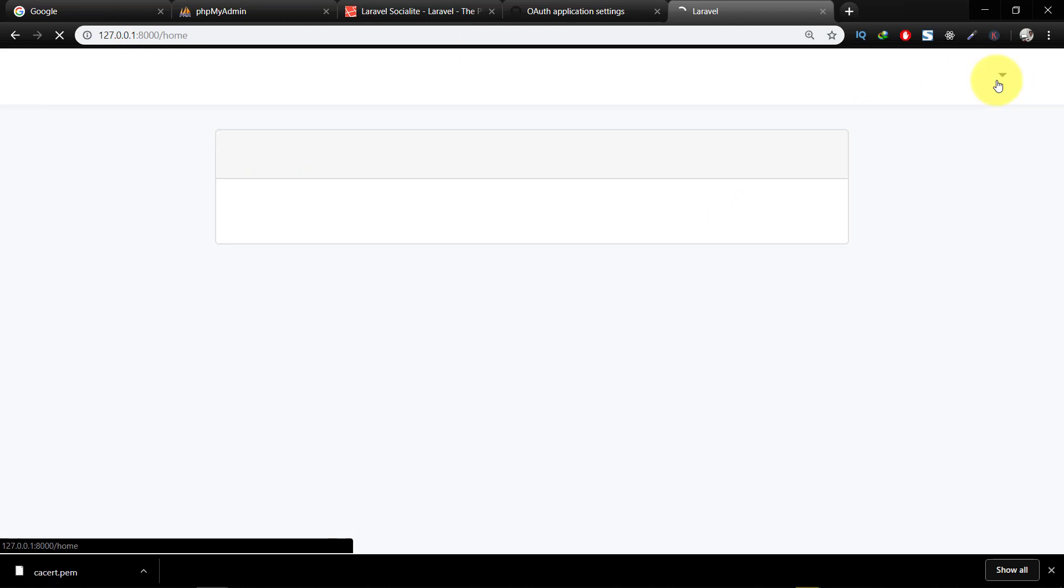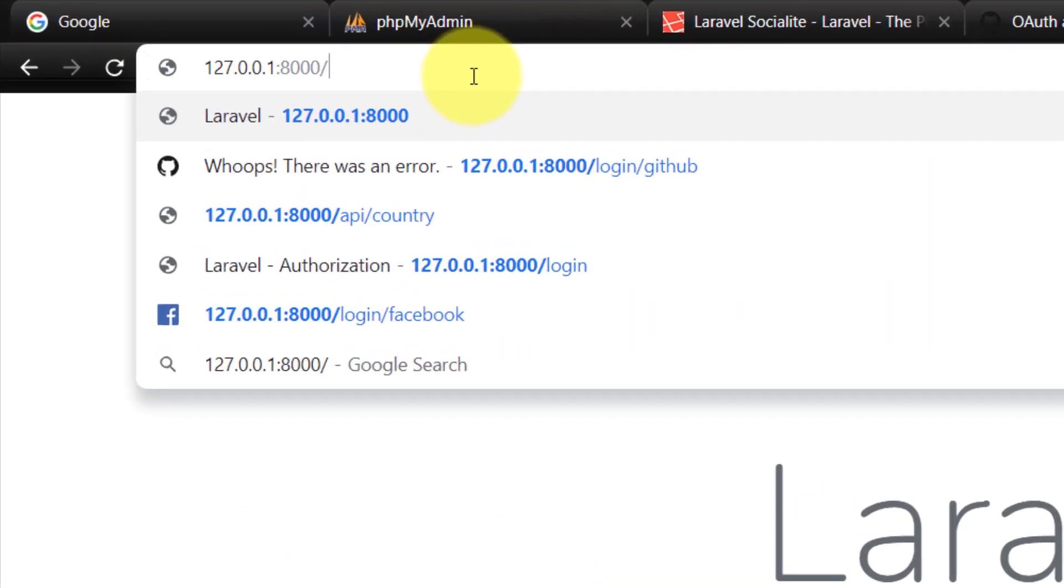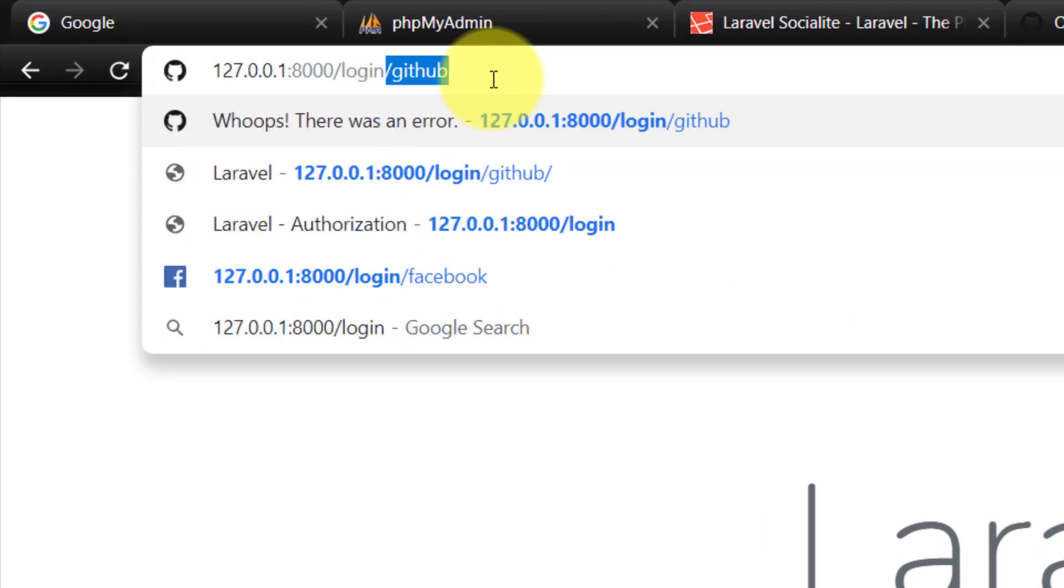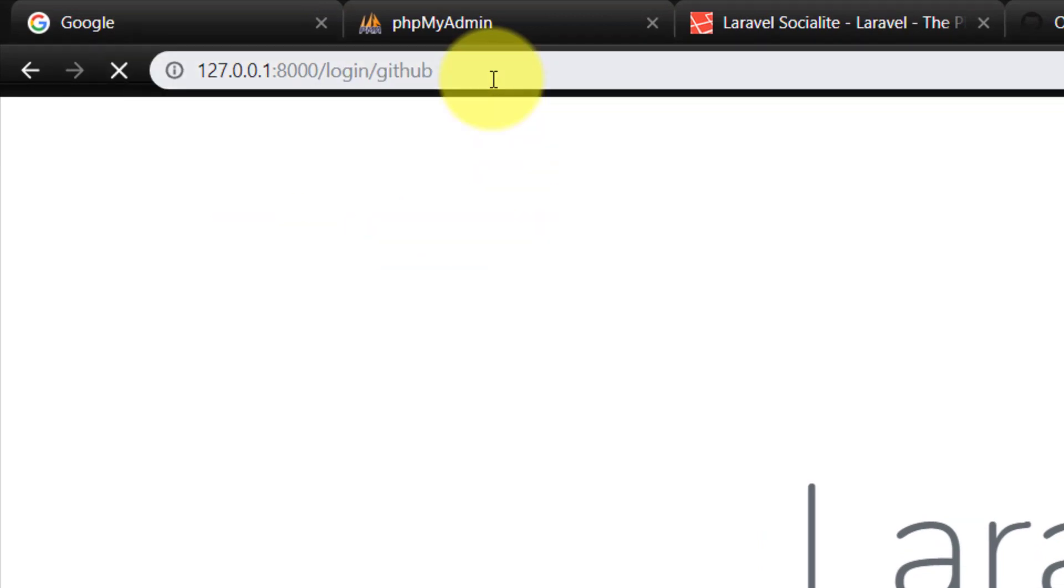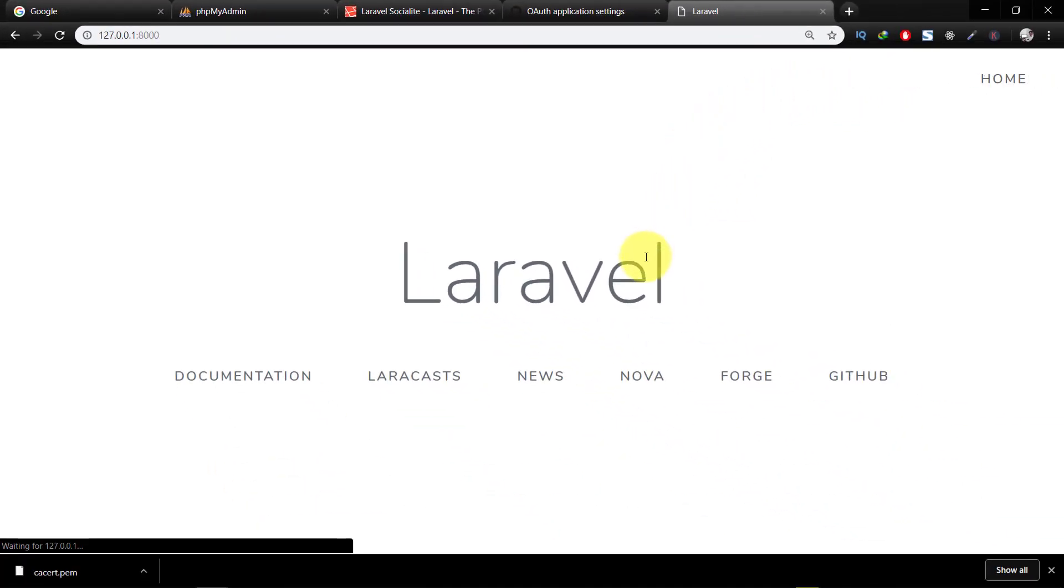Let's log out and log in again. And here you can see that we are now logged in.